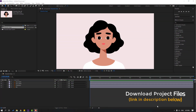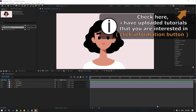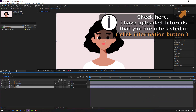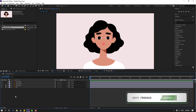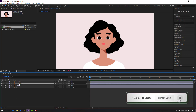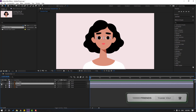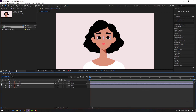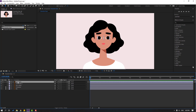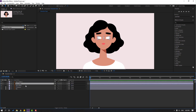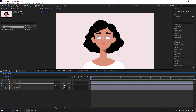First, let's select the background layer and lock it, then select the character and lock it. Then select the eye white layer — let's switch the layer order. Ctrl+D to duplicate, then select the eye black layer and move it to the center of the eye white layers.